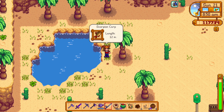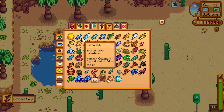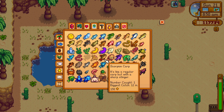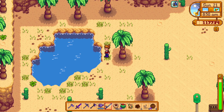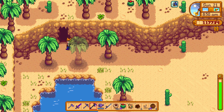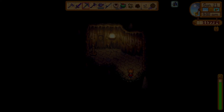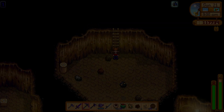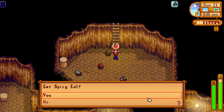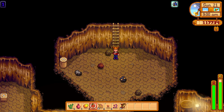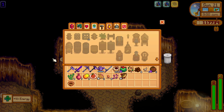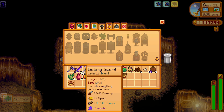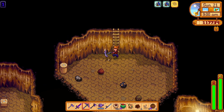There we go — we got the scorpion carp! Awesome. Now let's just double check... there it is. Oh yes! Now we just need one more — the only fish left, the legendary. We should have brought some bombs probably. Let's eat the spicy eel and make sure we're organized. All right, here we go.